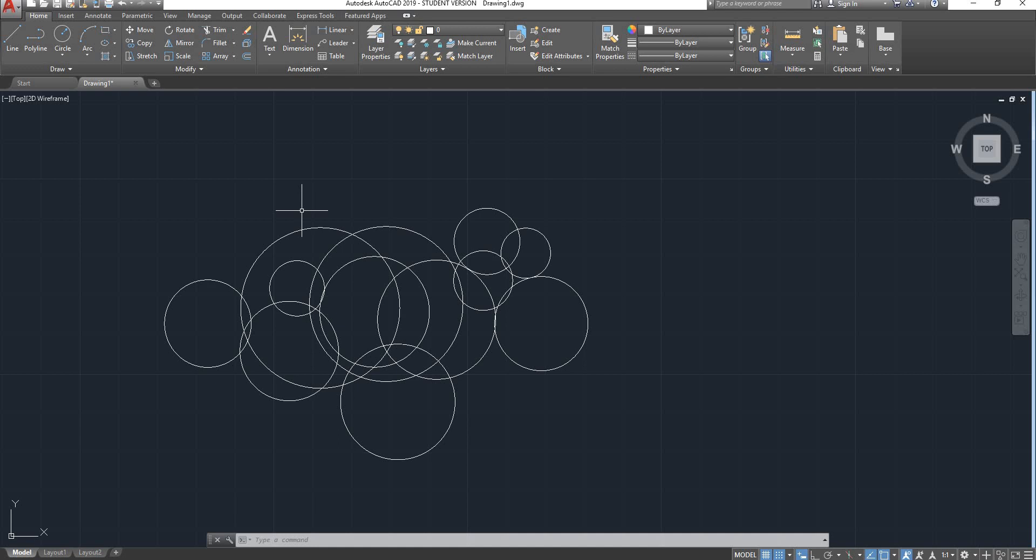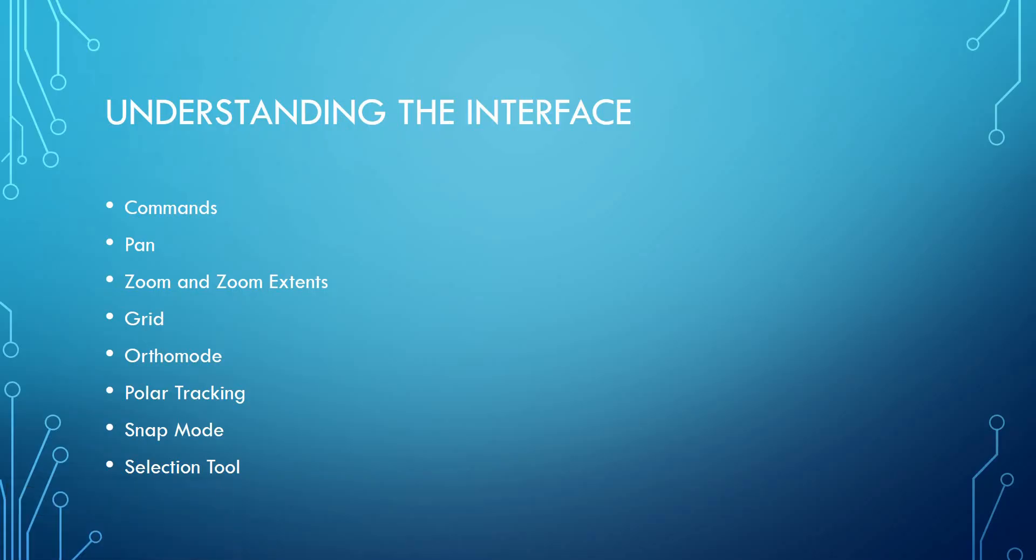So this will be it for this introduction video. I will be doing a recap of what we went through. So we've seen commands, pan, zoom and zoom extents, grid, ortho mode, polar tracking, snap mode, and the selection tool. So that's enough to get started. We'll be going into more depth in the following video. So this will be it for this tutorial. Thank you very much for watching and I will see you in the next one.